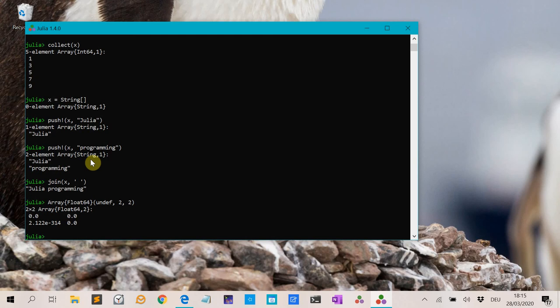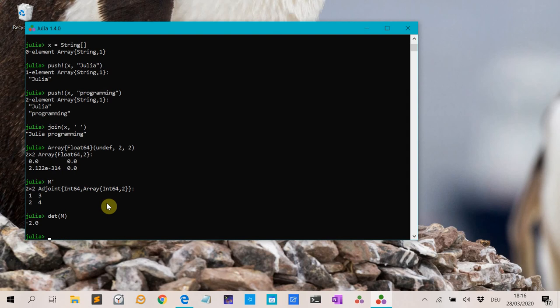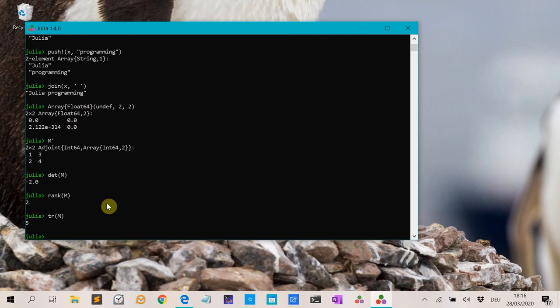We can take the matrix transpose with the apostrophe — M' — and this is actually the adjoint. So if these are complex numbers, it takes the complex conjugates. Then you can also calculate the determinant of M, the rank of M, the trace of M, and the inverse of M.